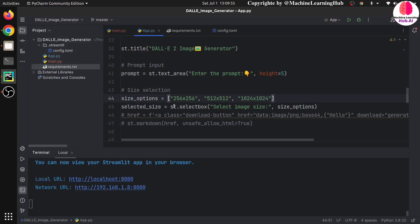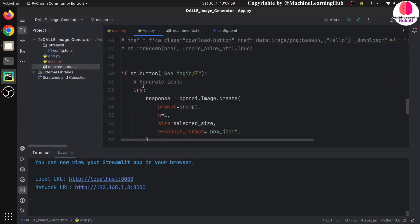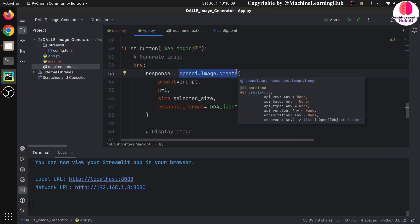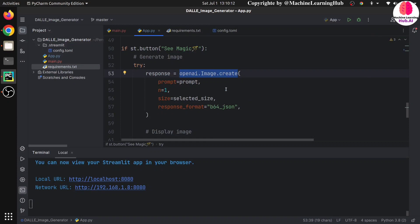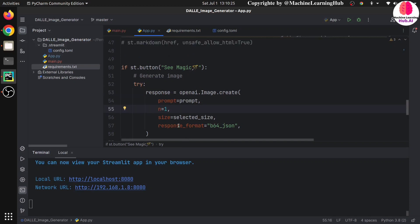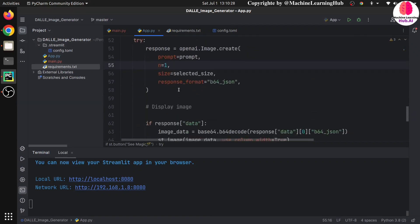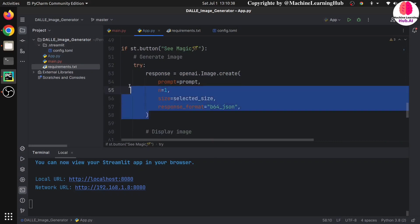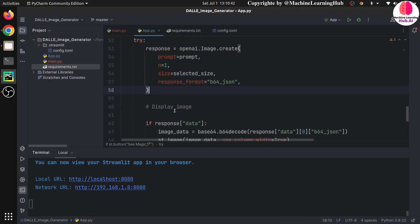There is one button: st.button('See Magic'). When clicked, it calls openai.image.create, which internally uses the DALL-E 2 model to generate the image. You need to provide the prompt, n=1 for the number of images (maximum is 10), the selected size chosen by the user, and the response format set to JSON so we can easily iterate through and generate the image.